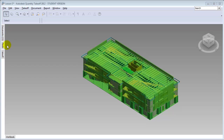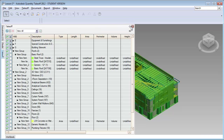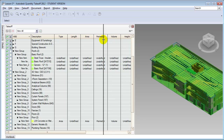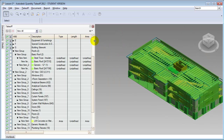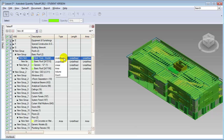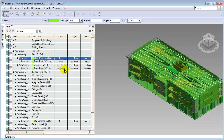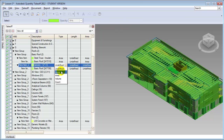Let's return to the takeoff tab and pin it open so we can continue to work with it easily. For each of the different items in the takeoff there's a type associated with it. If we'd like to change the type — for example on the roof items to estimate them based on area of the roof assemblies — we go to the grouping, not the individual item, left-click on the type, and choose area. Let's choose area for these roofs, and also for the generic roofs.